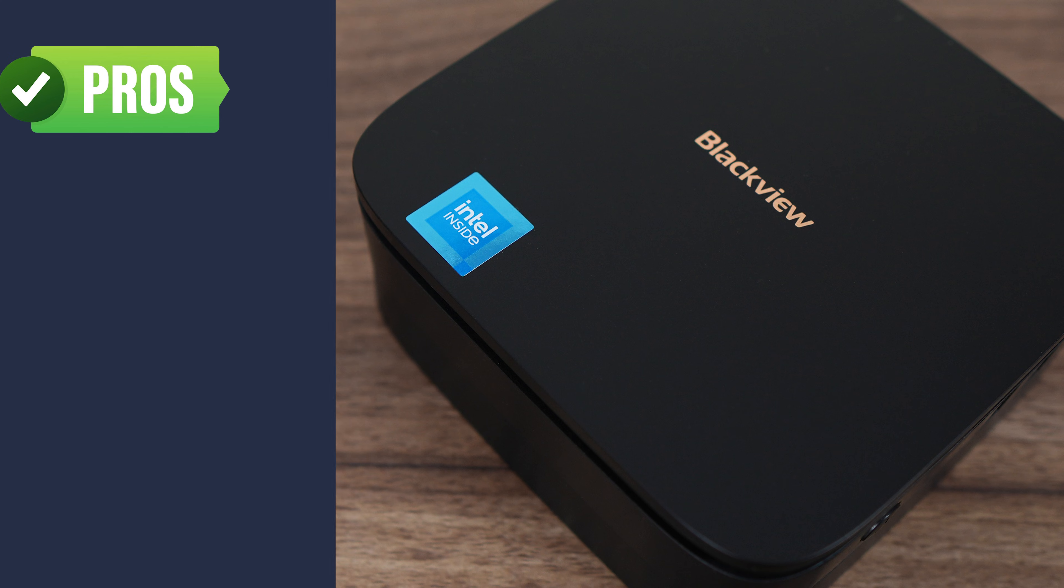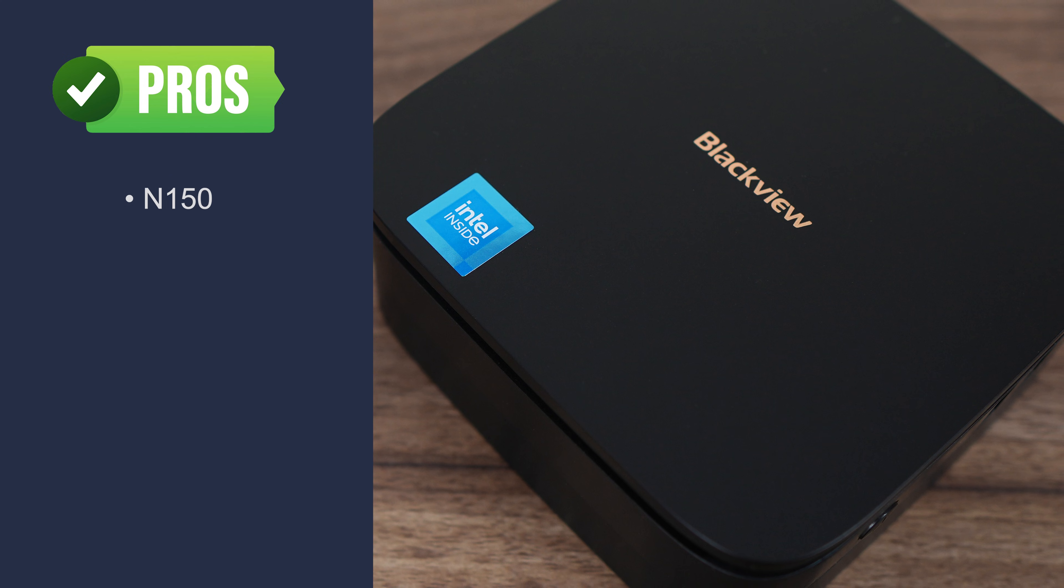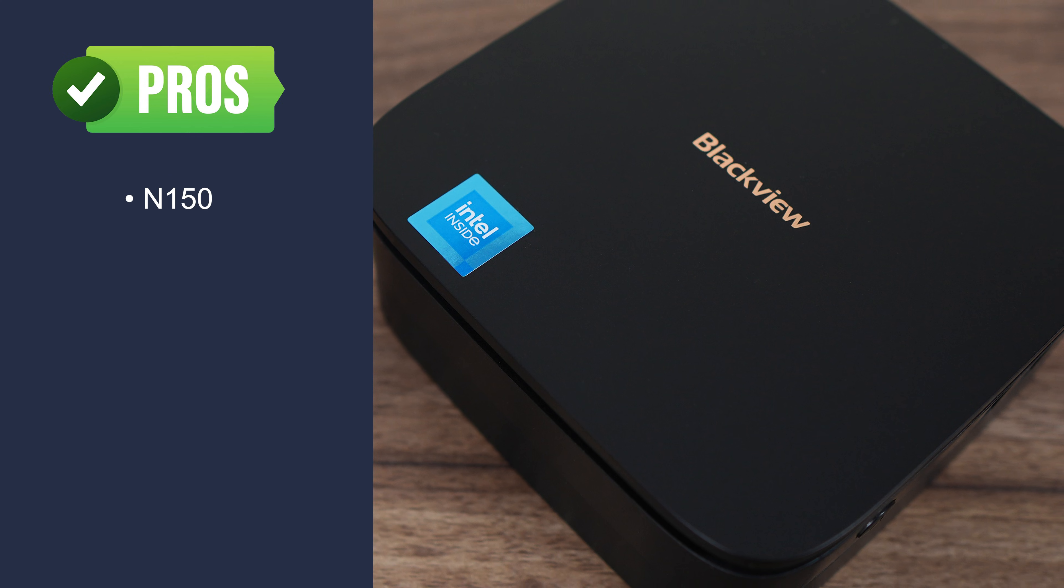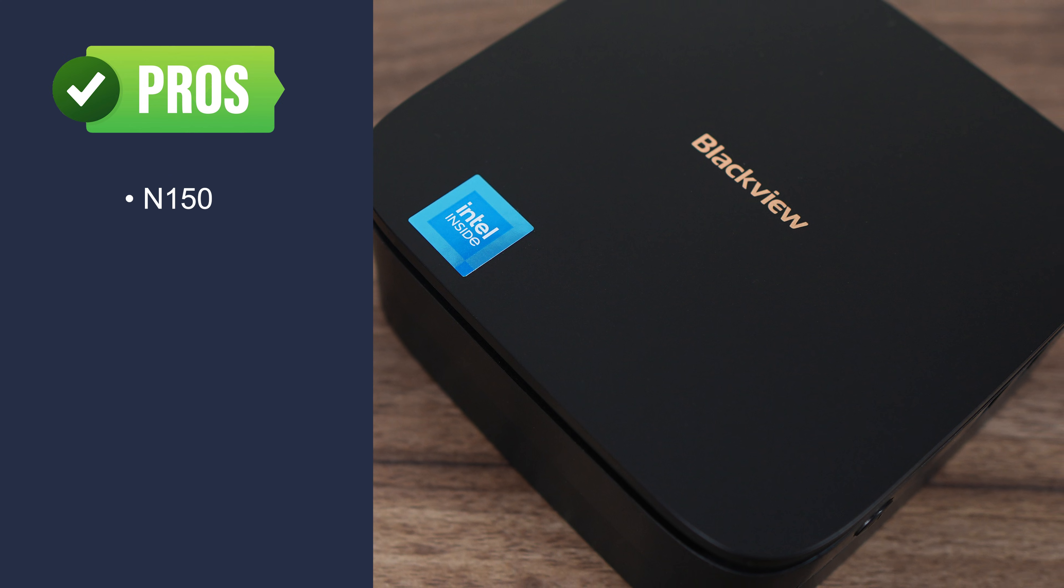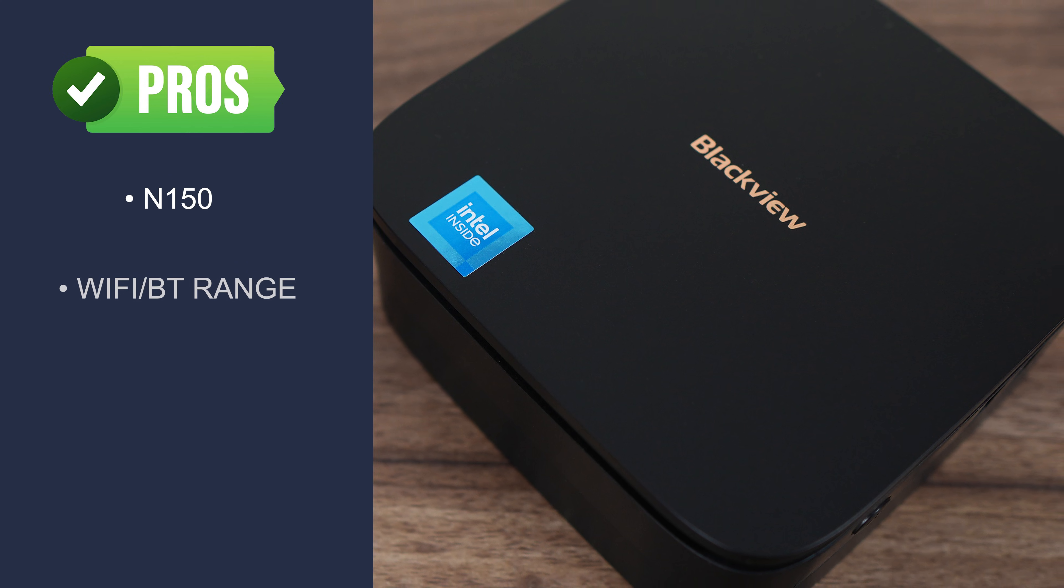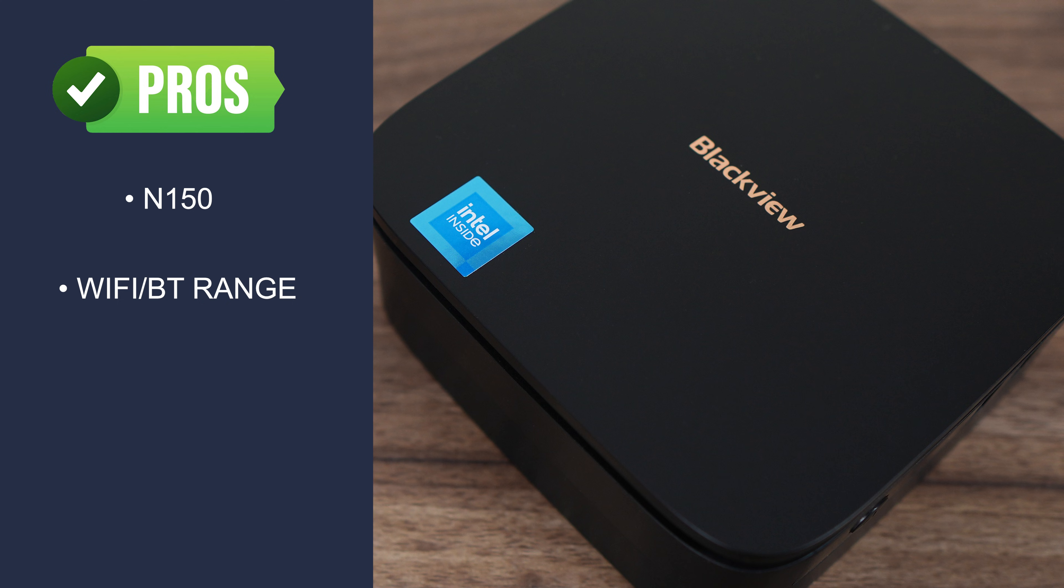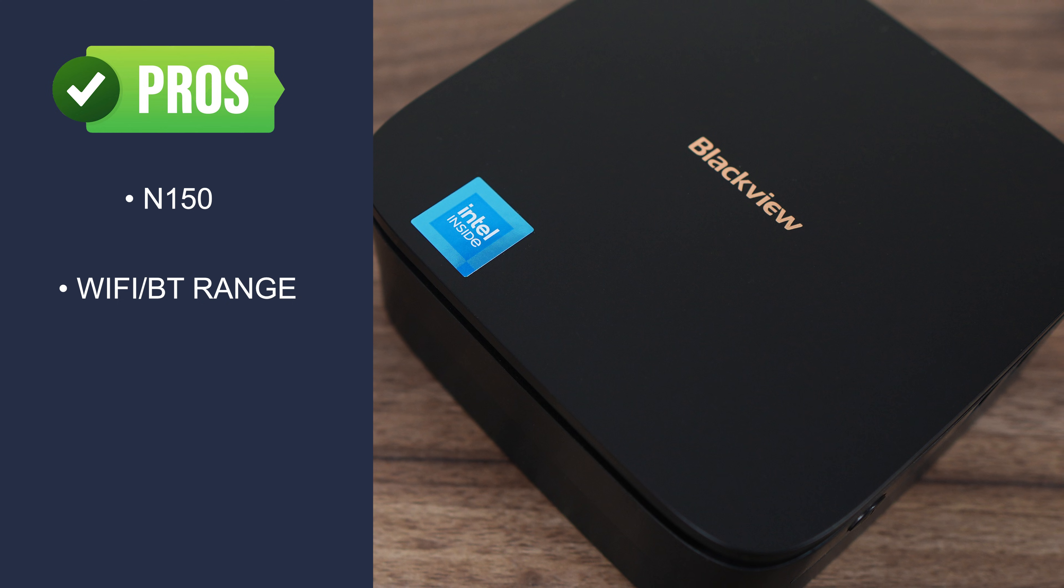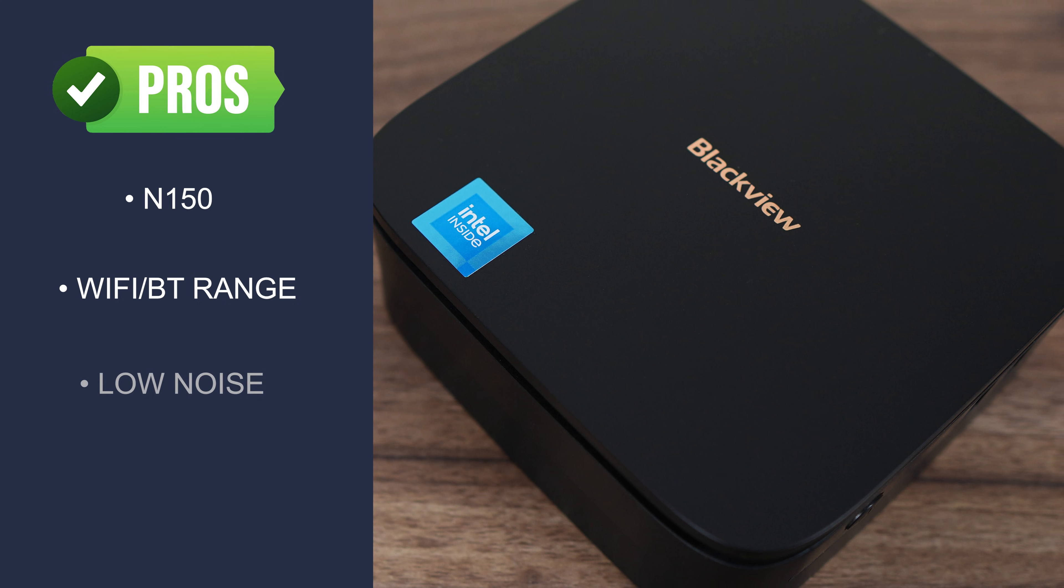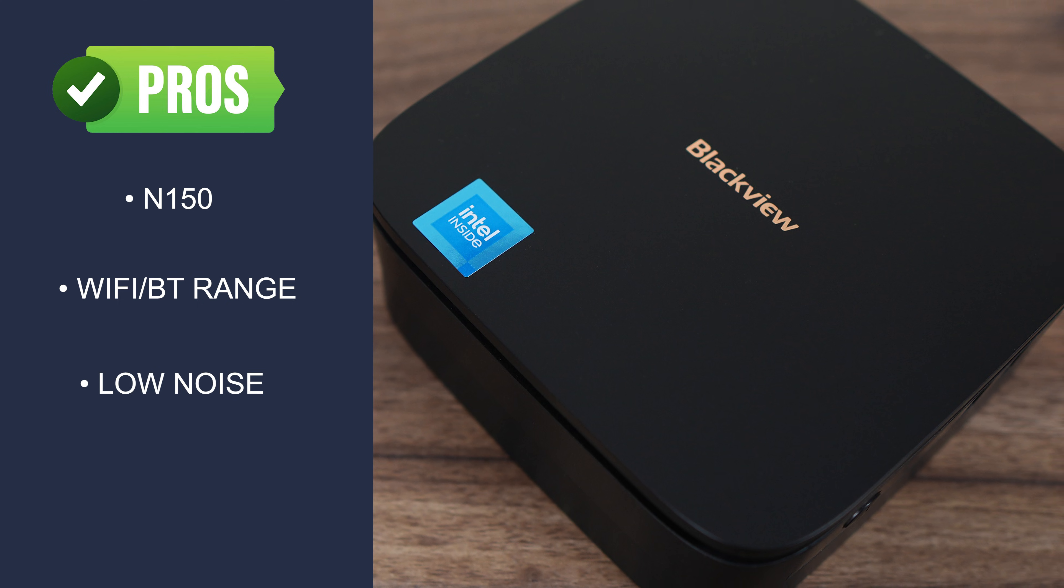We've covered Blackview's mini PC in detail. Here are the pros and cons. The MP60 now comes with Intel's latest N150. Wireless and Bluetooth range is above average. Fan noise is low.